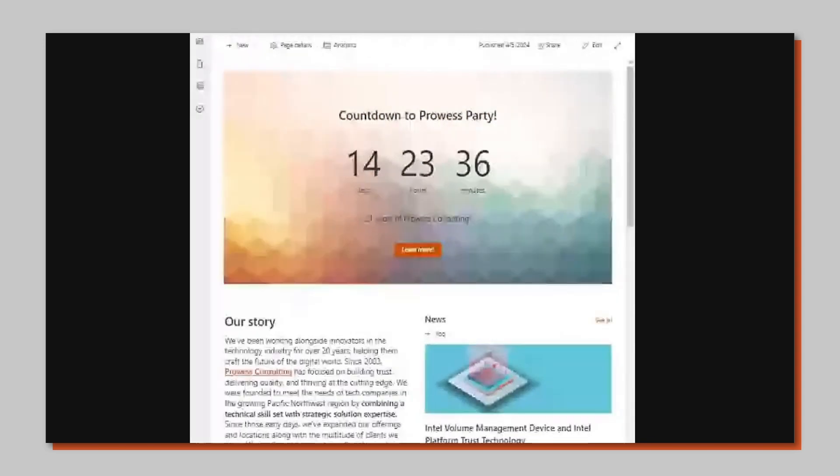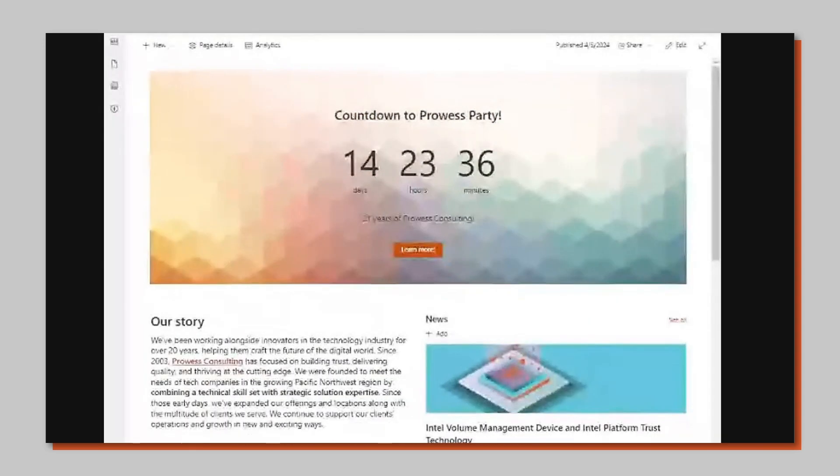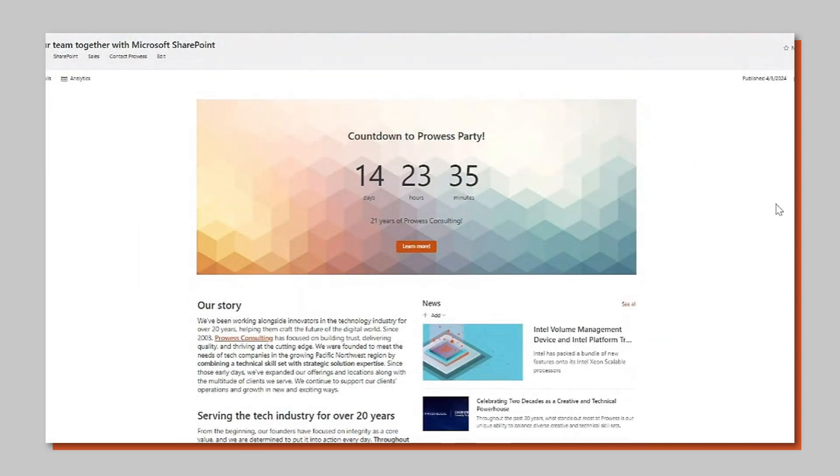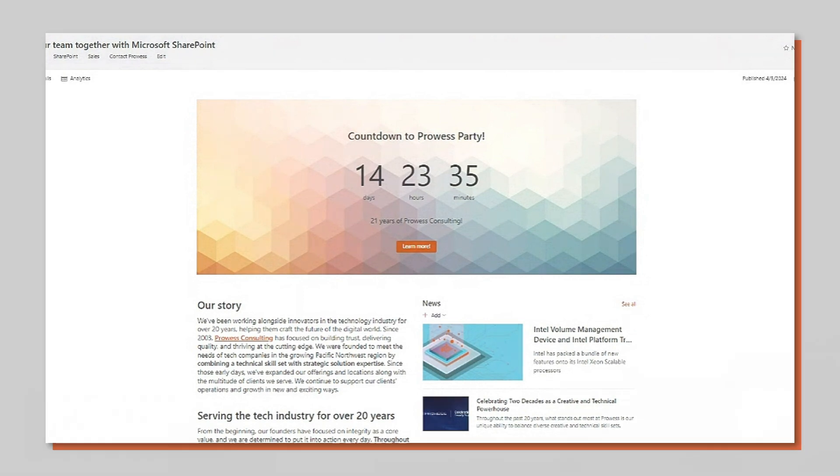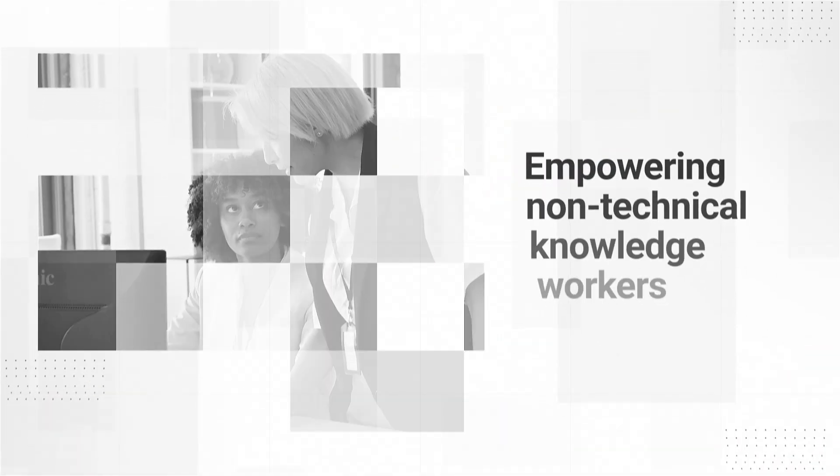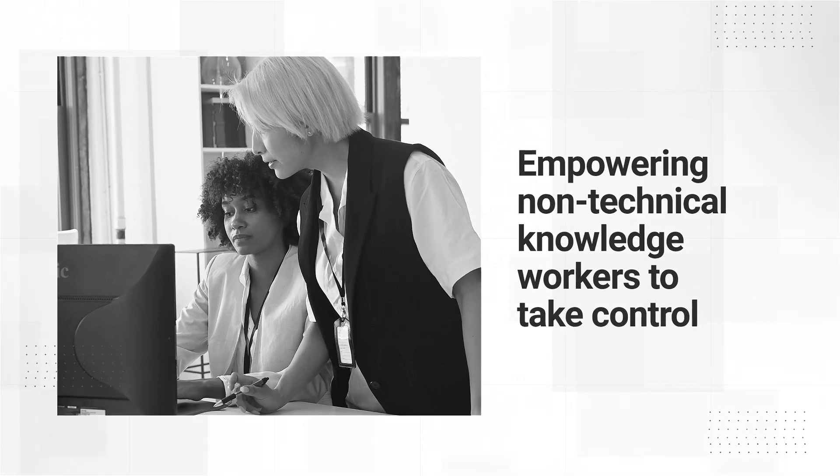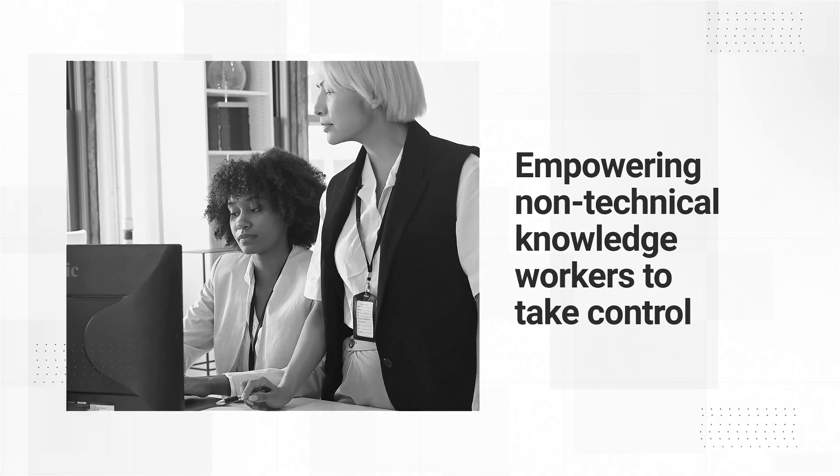We added this new tool to our page and customized it in a matter of minutes. This kind of quick execution and no code process is why customers trust Prowess Consulting with their SharePoint work. We empower non-technical knowledge workers to take control of and manage their own SharePoint sites.